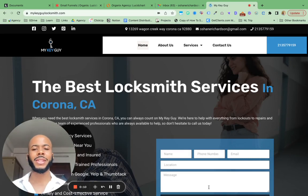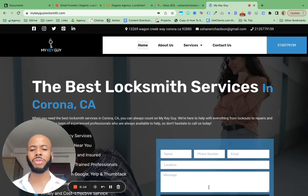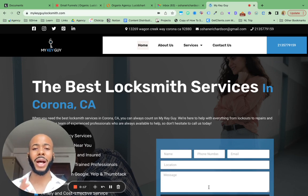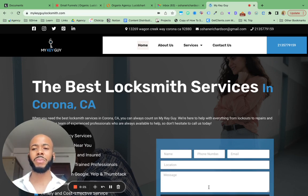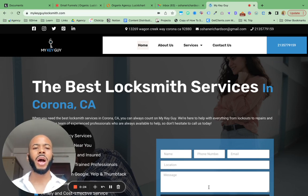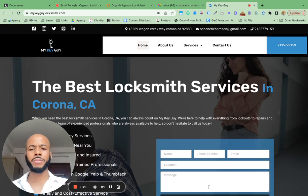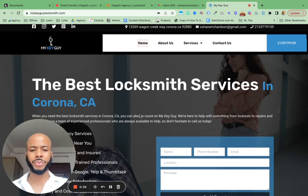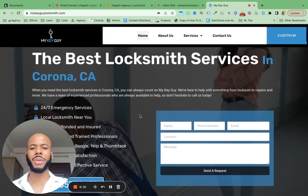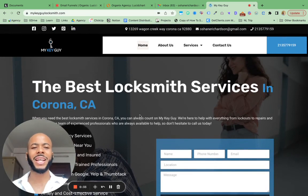This website is for a locksmith company in California. It's no longer owned by the person who hired us to create it because he sold his entire company and decided to do something else with his life in the meantime.